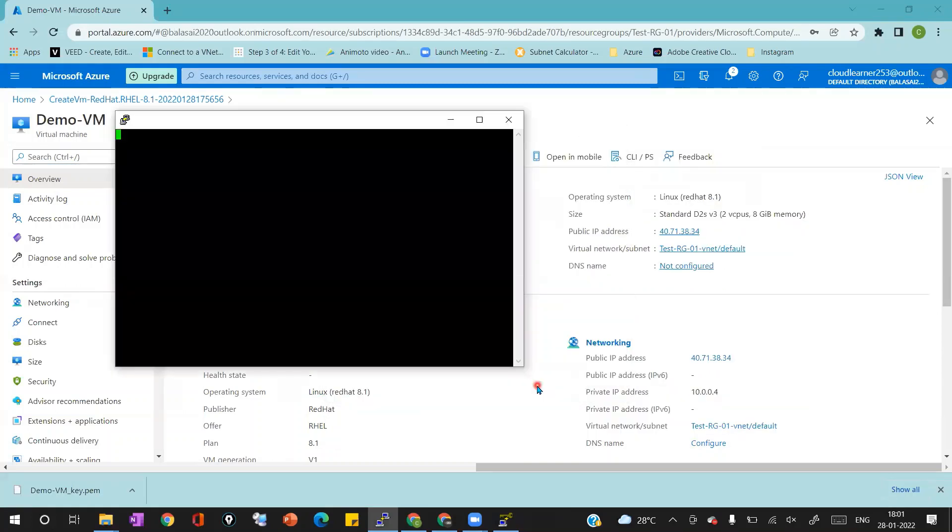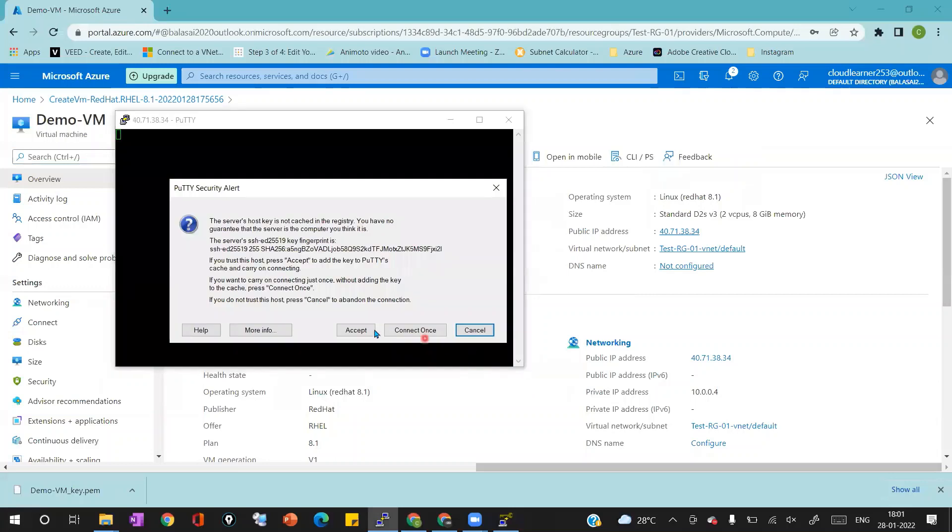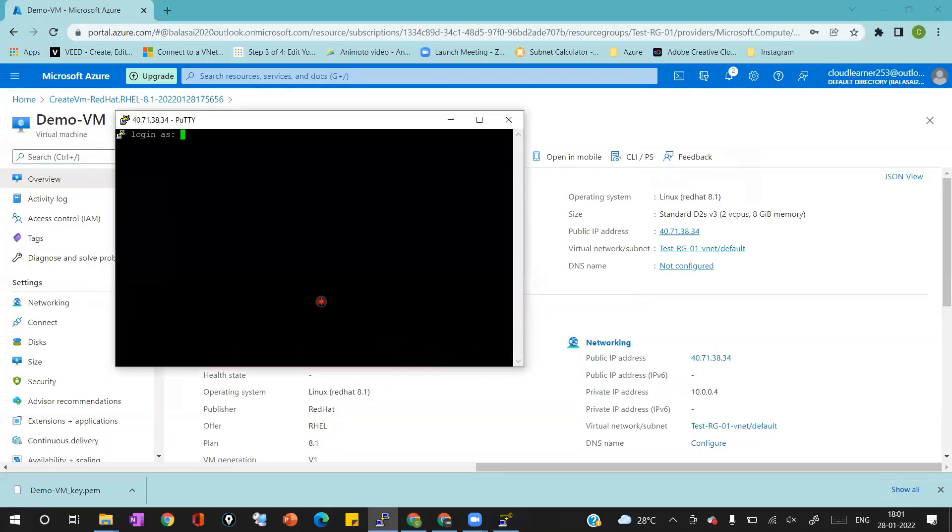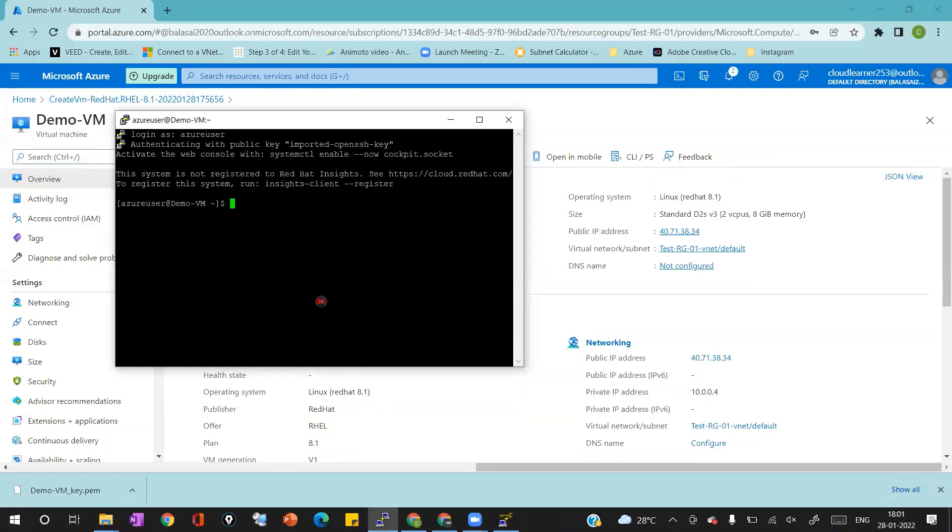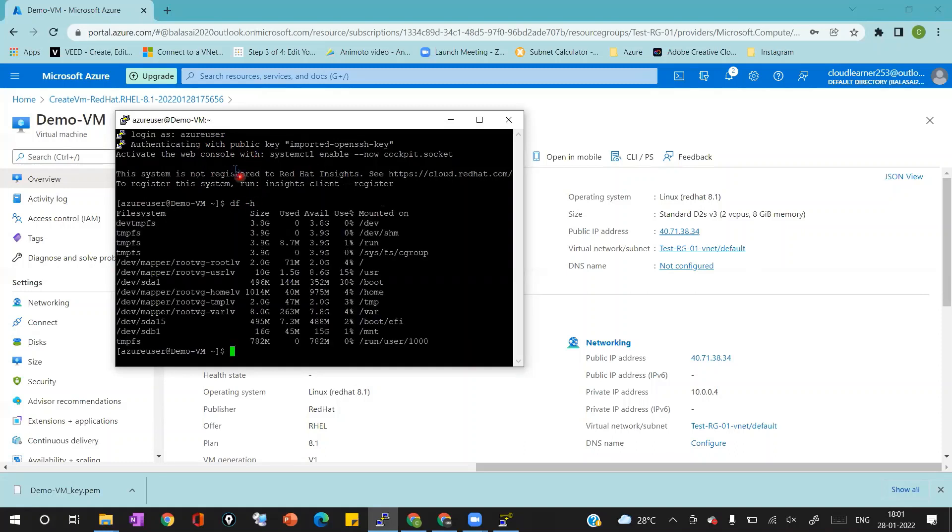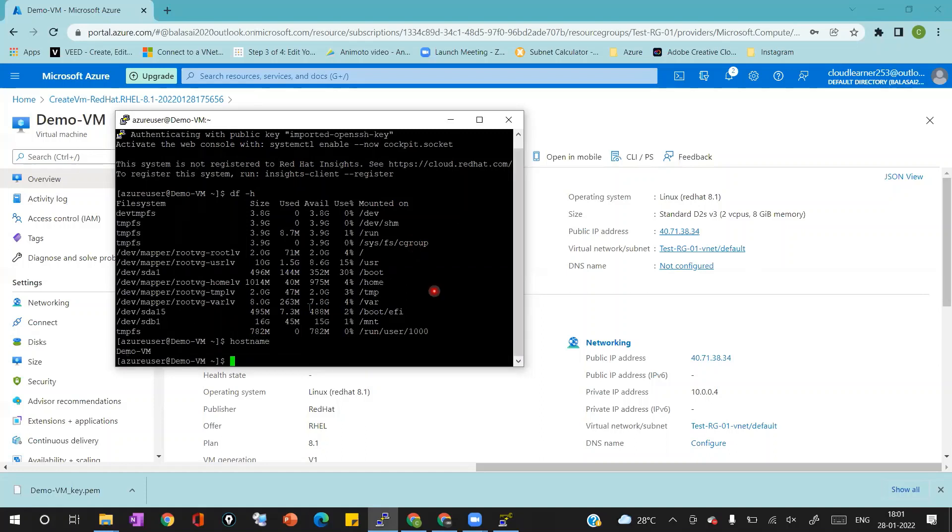This will launch the SSH connection with the Azure virtual machine. I'll click on accept here. I'll provide the username as Azure user, after which it will authenticate using the private key which we have loaded in the Putty. We can run any command to verify the status inside the virtual machine like how I'm doing on the screen.